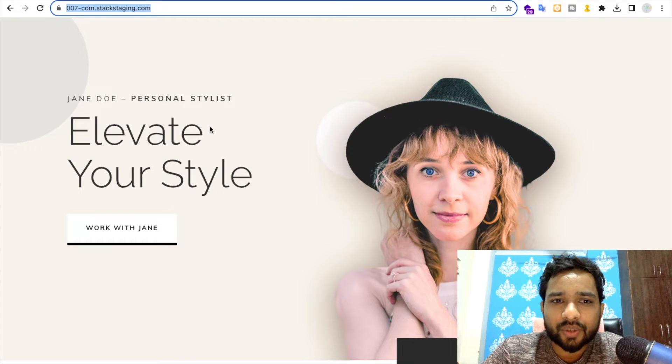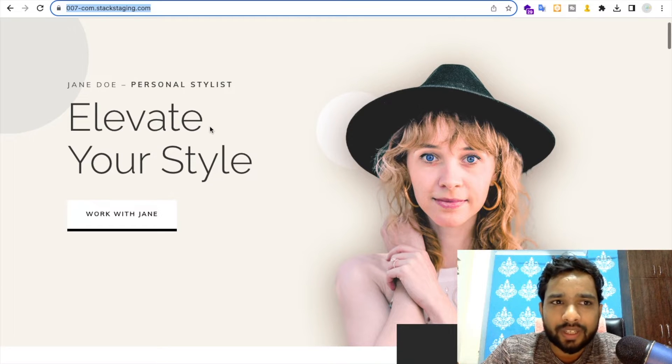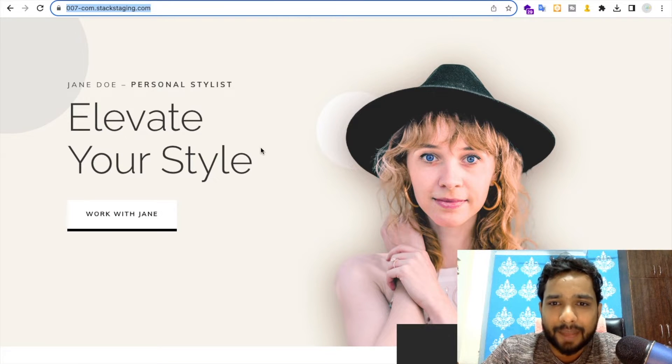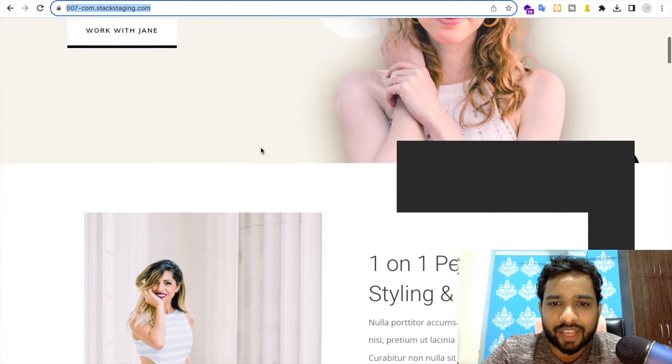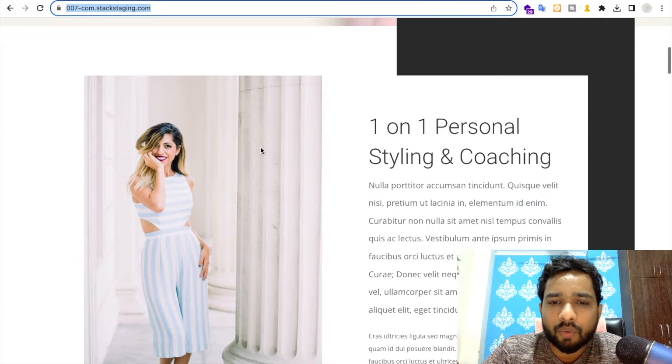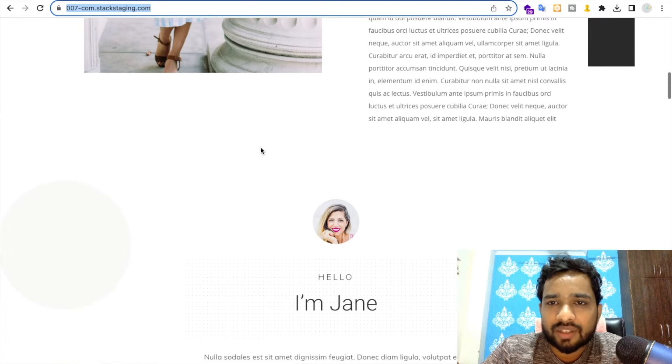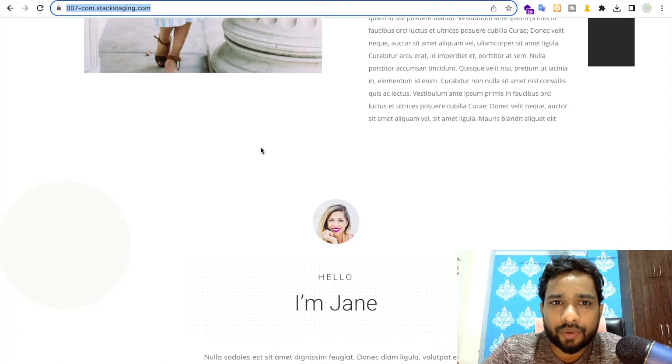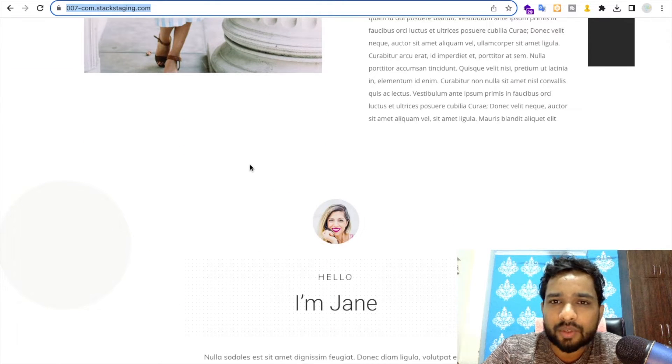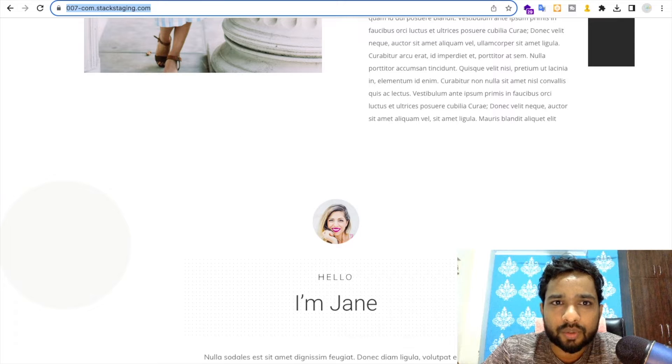Hello guys, in this video I'm going to show you how we can clone this website using one tool. This tool is totally free of cost.